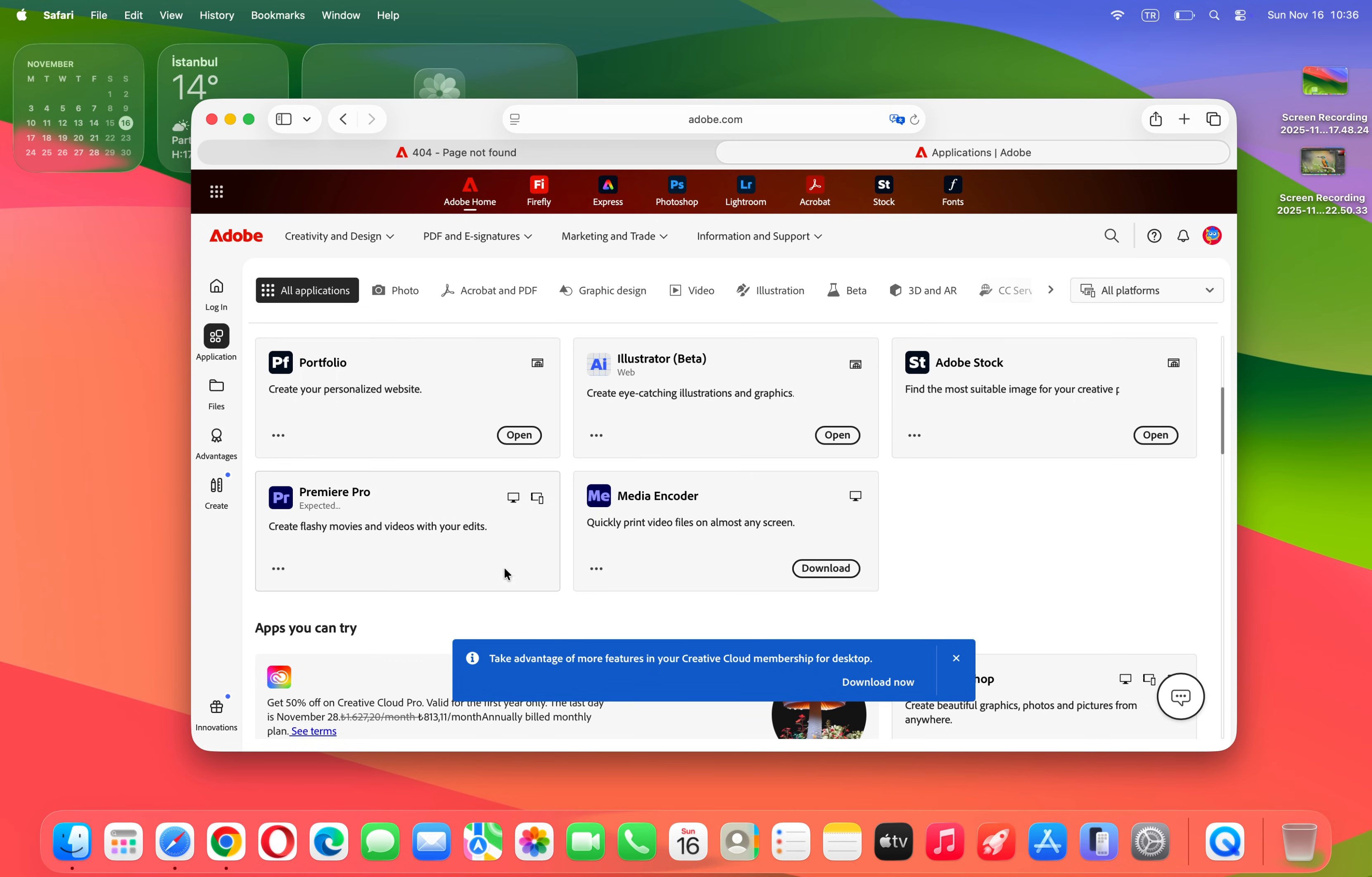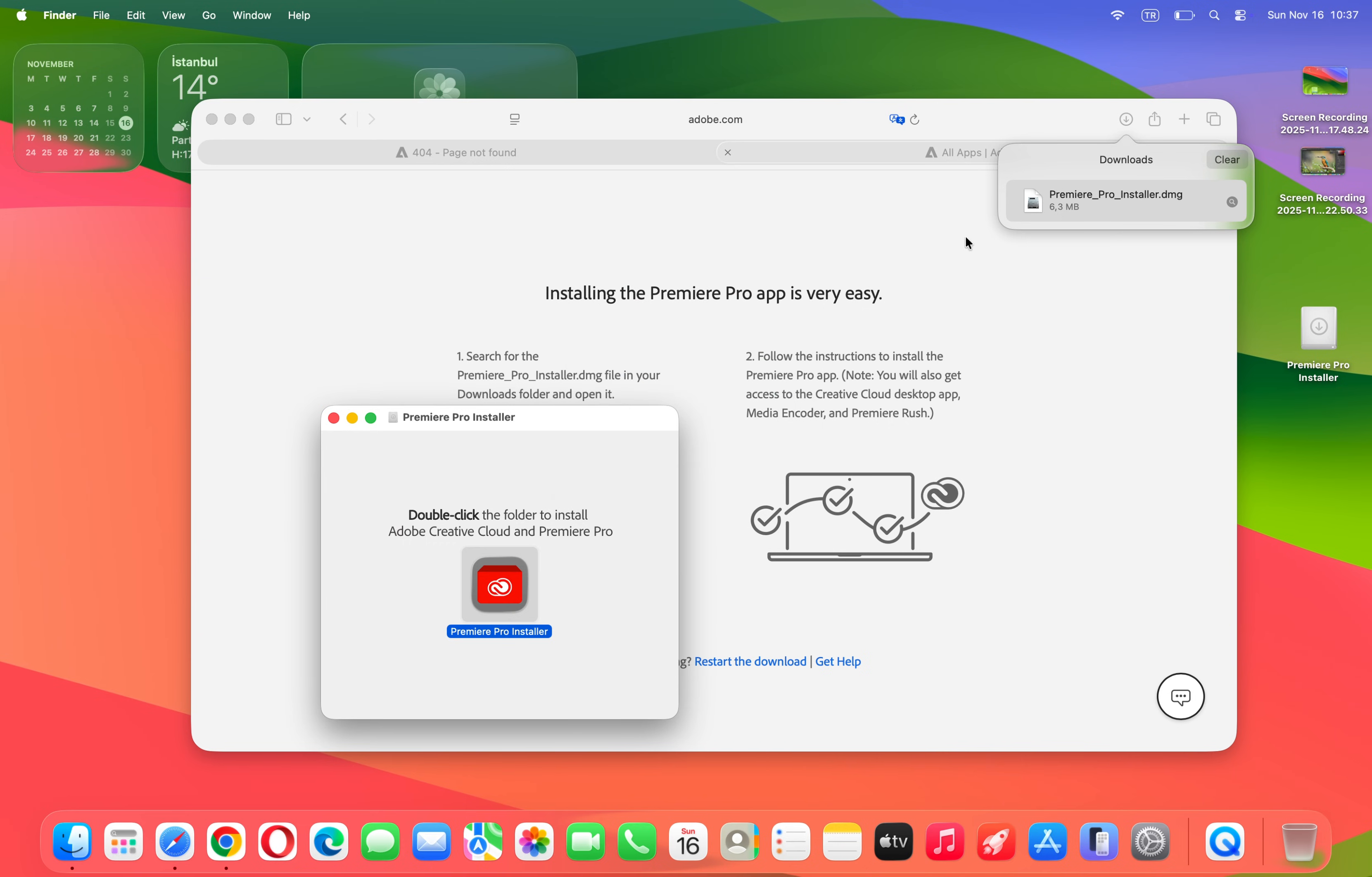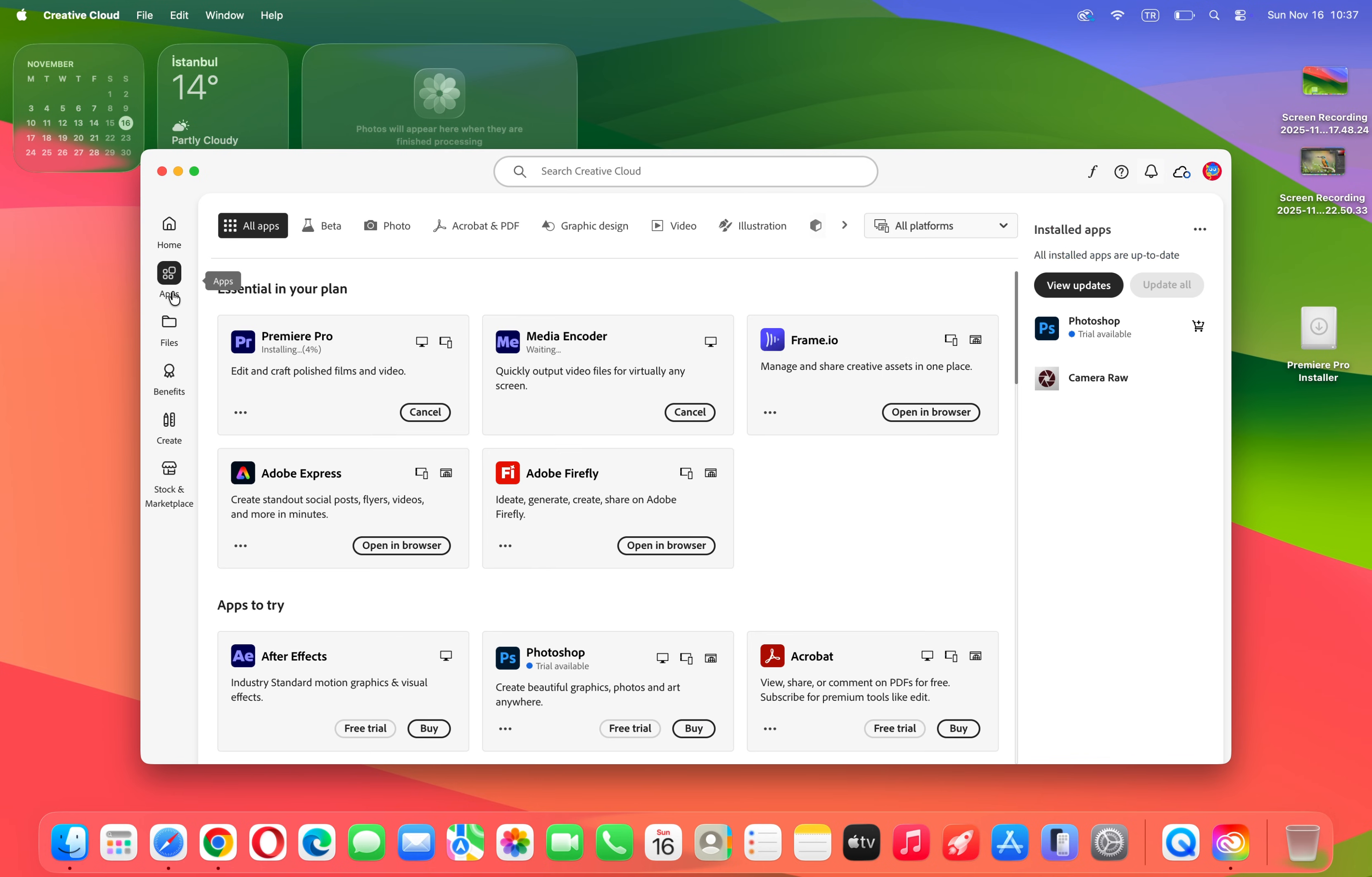I'm going to click to open downloads, double-click over here, and the installation will start by clicking on Open. Here we go. When I check Apps, Premiere is